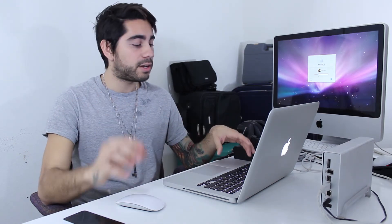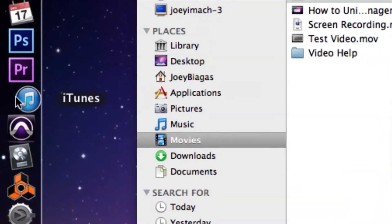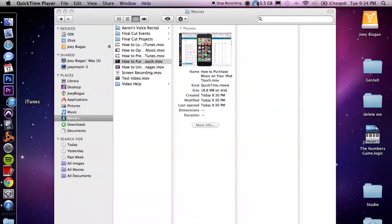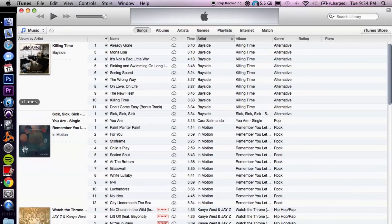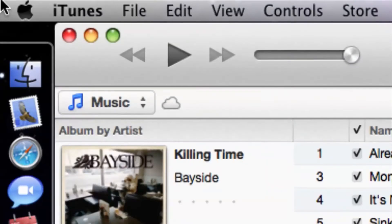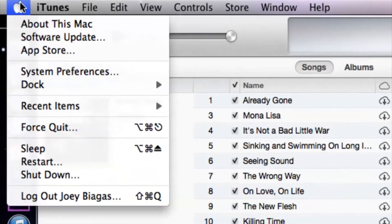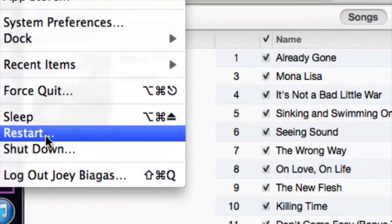That should close down iTunes. Then click on it again — I'm going to click on it in my dock to open it back up to see if it's still frozen. Usually for most cases that fixes whatever is frozen. But if not, we can always try to reboot the computer and start fresh by clicking the Apple menu and going down to Restart.